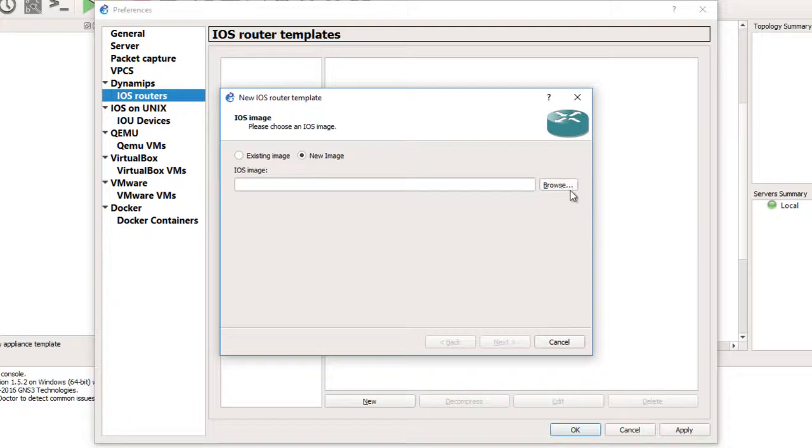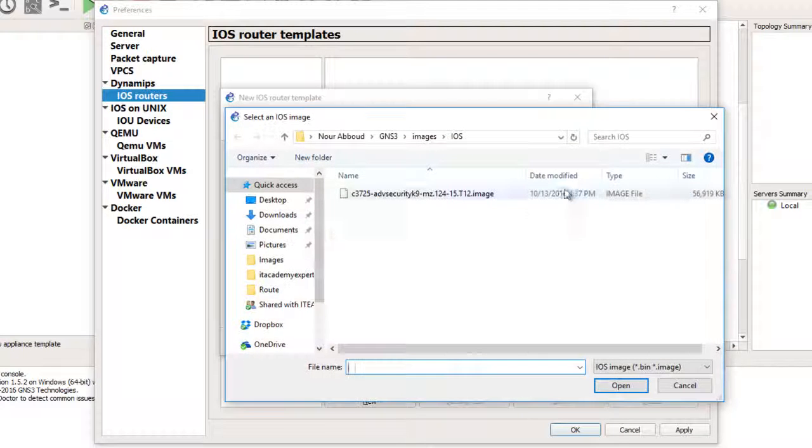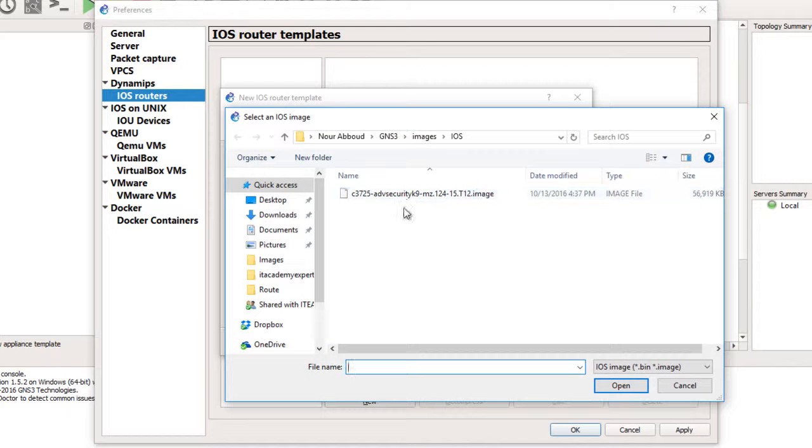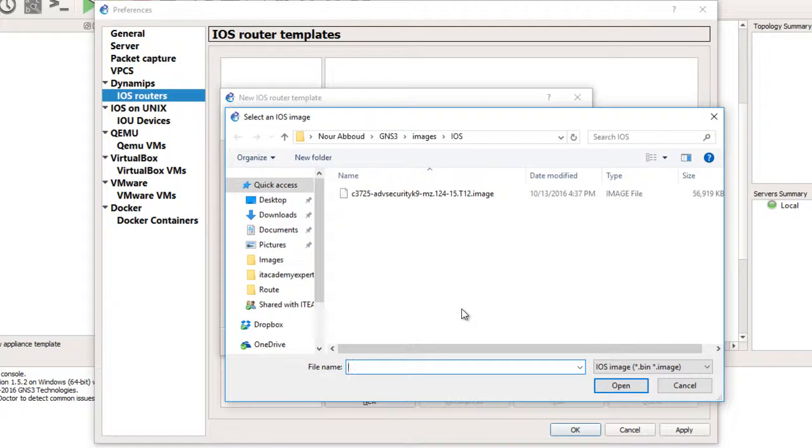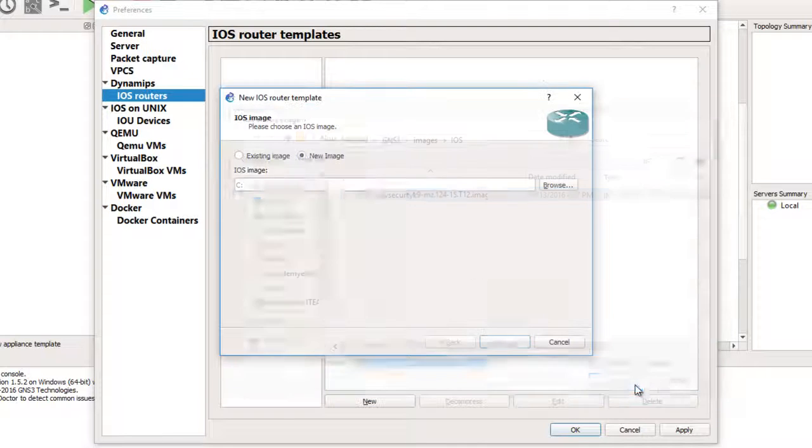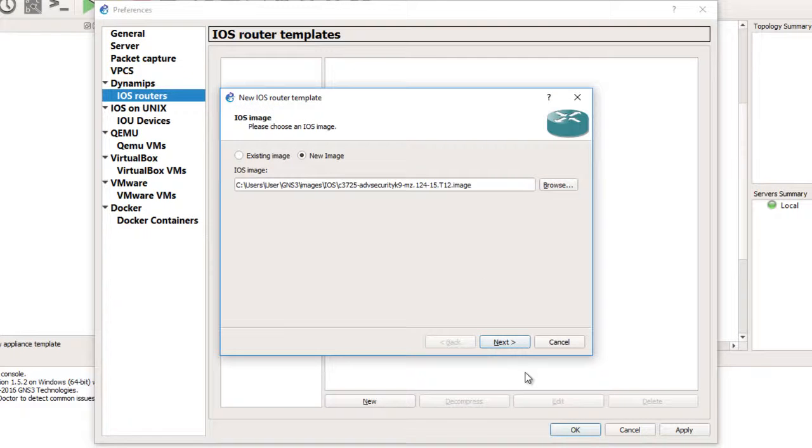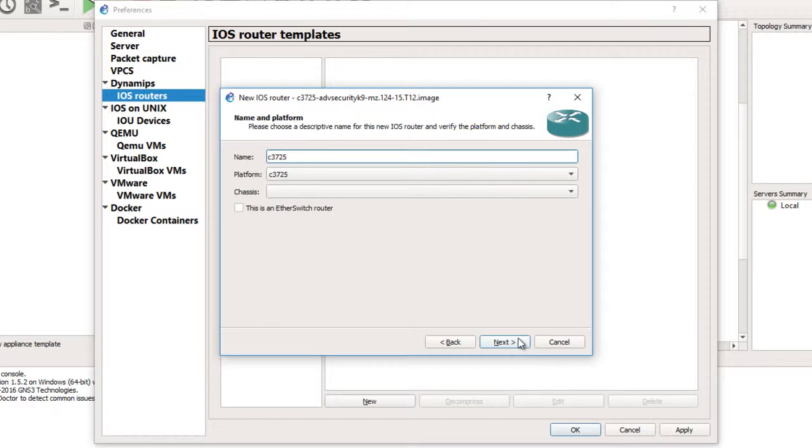So I will browse and select the image. Currently I have the c3725 advanced security image version 12.4.15T12. I will select 'open' - automatically it will detect what platform the router is. See, it is c3725 and what is the default RAM.